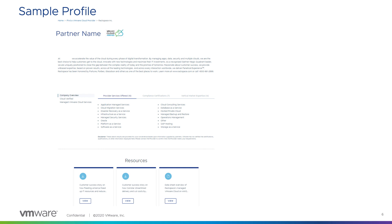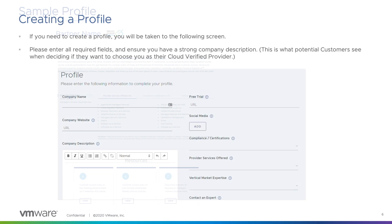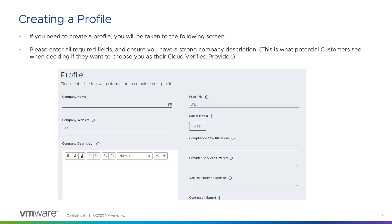The more information you have and the nicer you can make this profile page look, the better your chances are of a potential customer choosing to use your services. To create a profile, you just need to enter your basic company details — the more details you can add, the better. You don't have to offer a free trial, but it can only help you when a potential customer is deciding if they want to work with you. The same thing goes for social media — this isn't a required field, but the more details you can add on this page, the better.